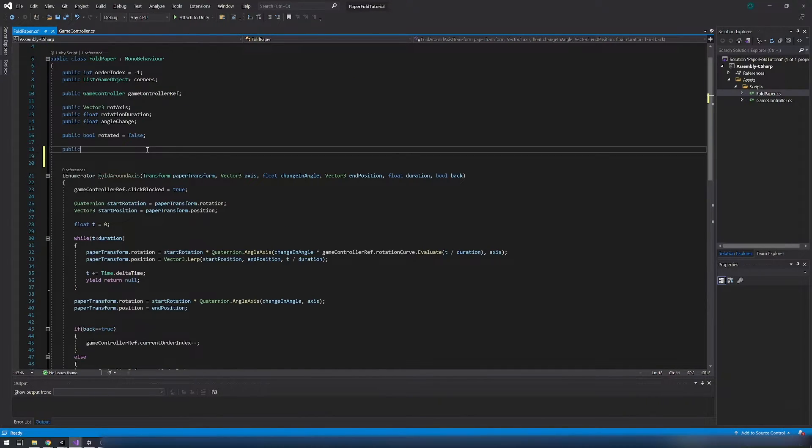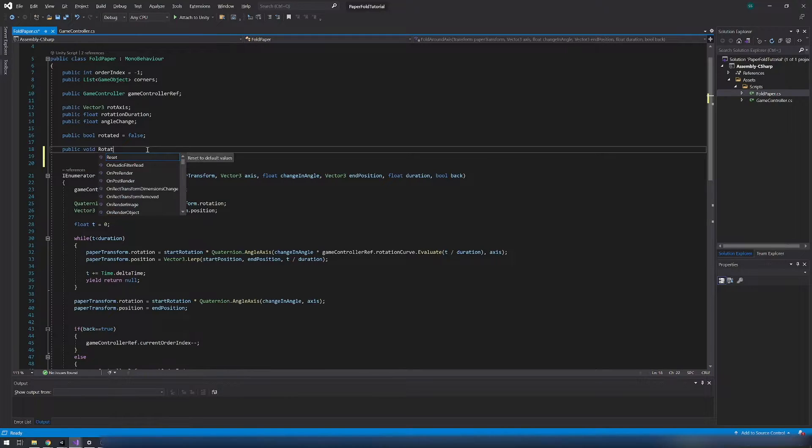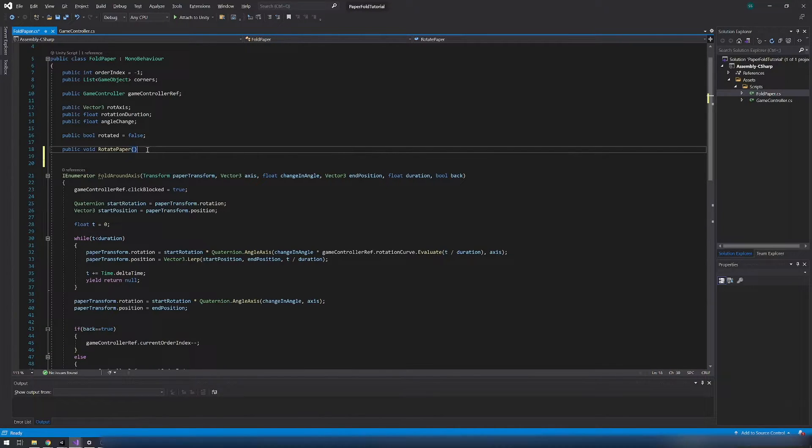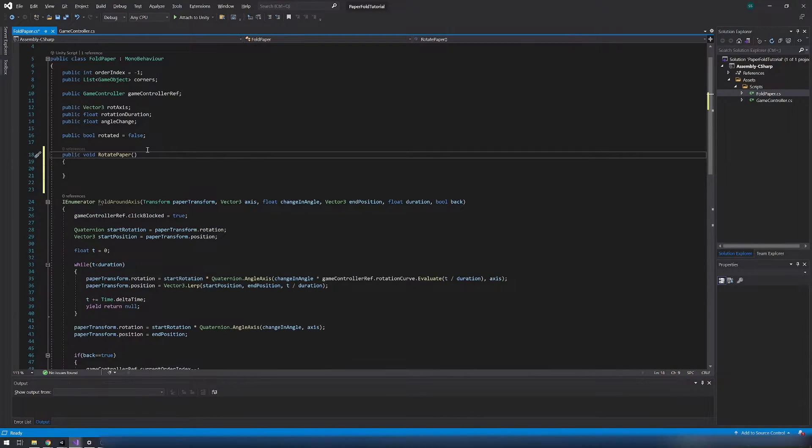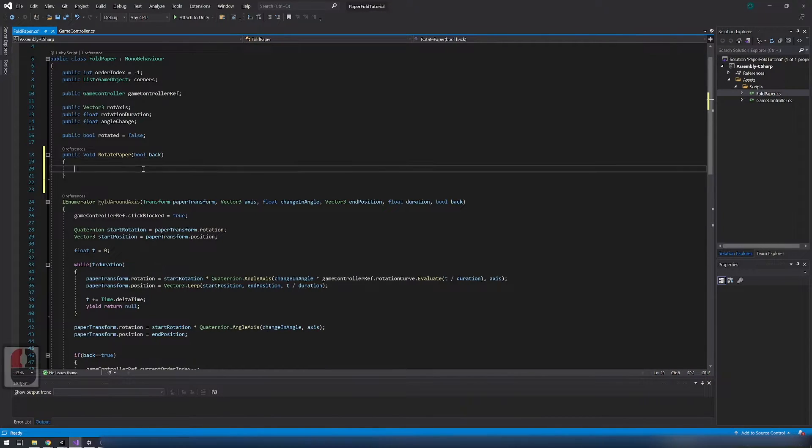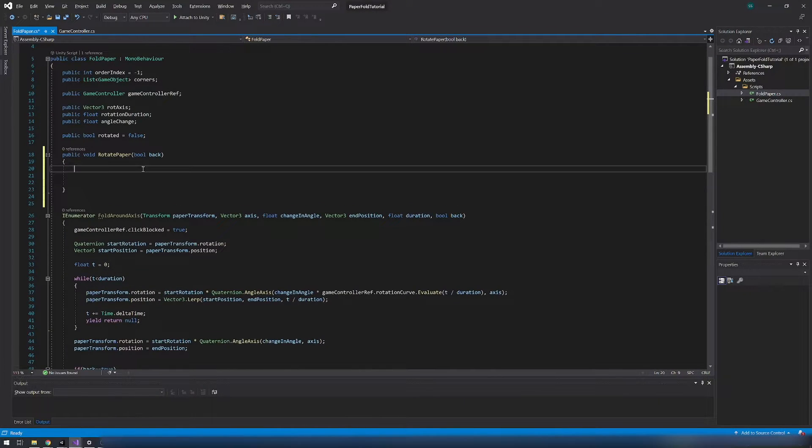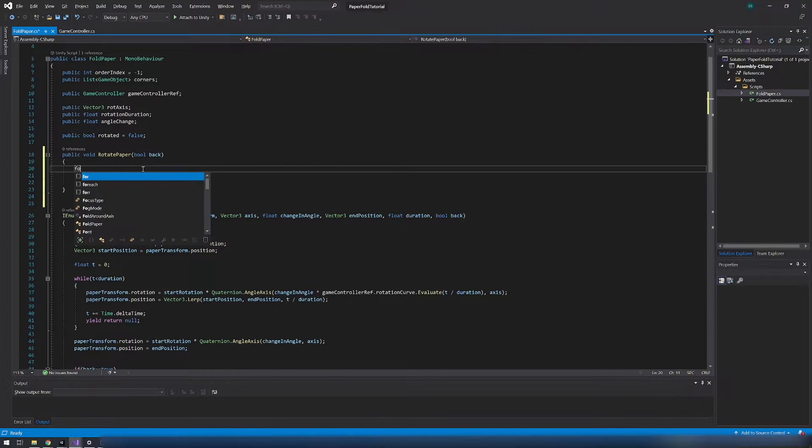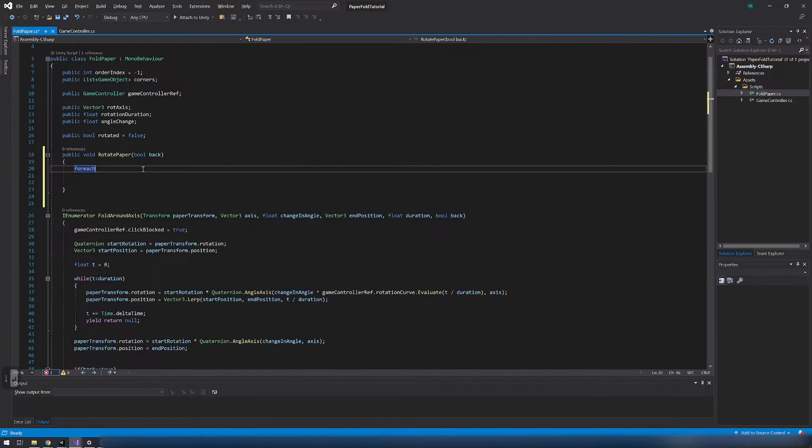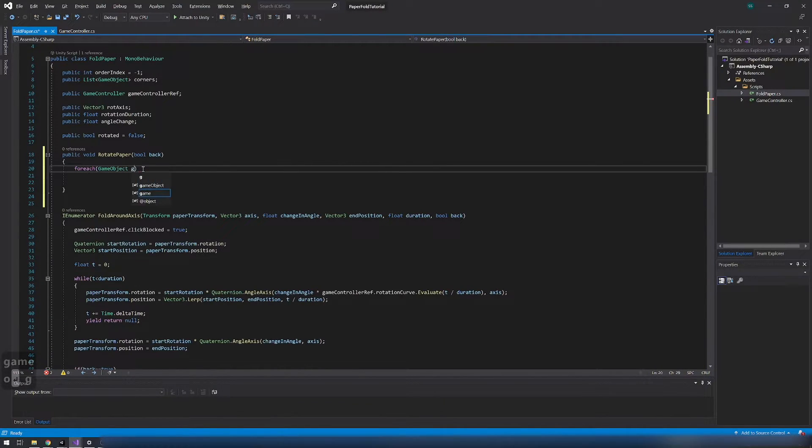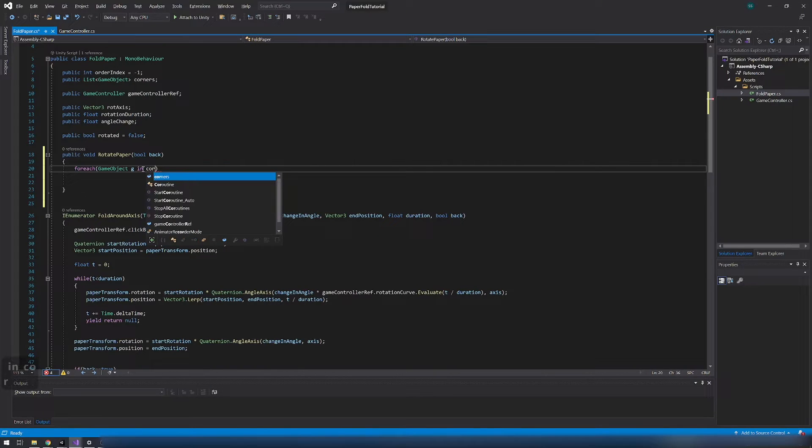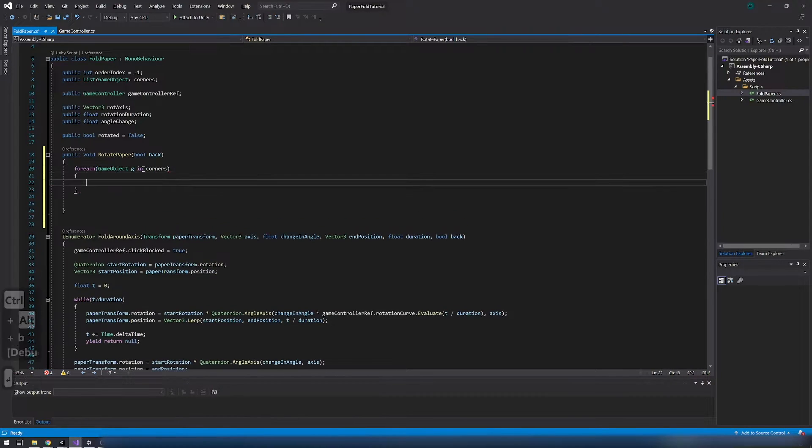Next create a rotate paper function. With one bool parameter this function will prepare everything for rotation. In for each loop attach all corners to the main transform because when rotation of main object starts they will rotate with him.